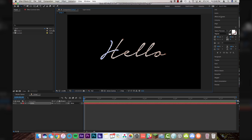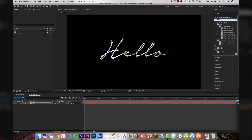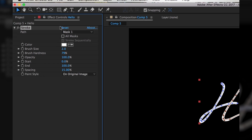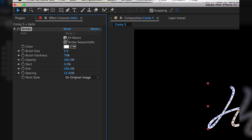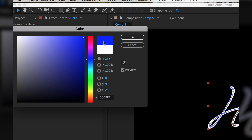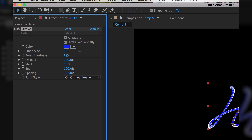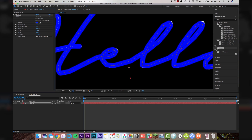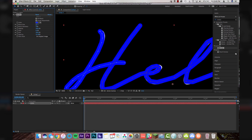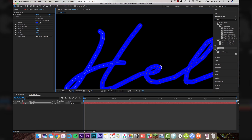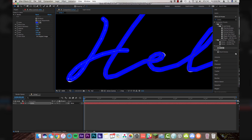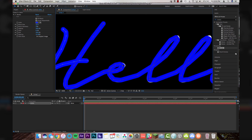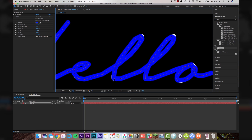So once you've got your text traced, you're going to come up to Effects and Presets, type in "stroke," and we're going to drop a stroke right onto our text layer. Then we're going to come up here where it says Masks and click on this little checkbox that says "All Masks." Then we're going to change our color to something a little bit more visible — maybe make it like a blue. And we're going to turn up our brush size. As you can see, it starts covering our text, and that's exactly what we want for now. You're going to want to get this so it's just over the width of the text. Then we're going to come in here and adjust our mask so that no white is showing — or whatever color your font is.